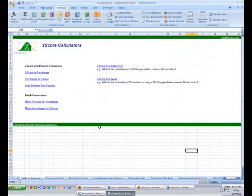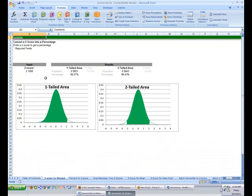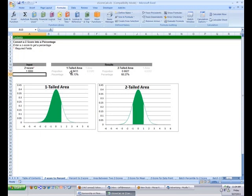The z-score calculator in the Excel file does pretty much everything you're going to want to do with z-scores, with some nice visualization. Let's start with the most common thing: converting a z-score to a percentage. Click this link, enter the z-score — for a z-score of one, it gives you 84% of the area, shown in the graph. That's the one-tailed percentage.